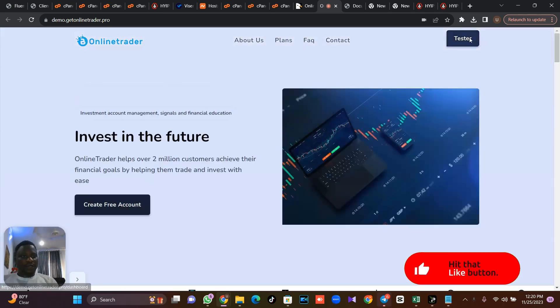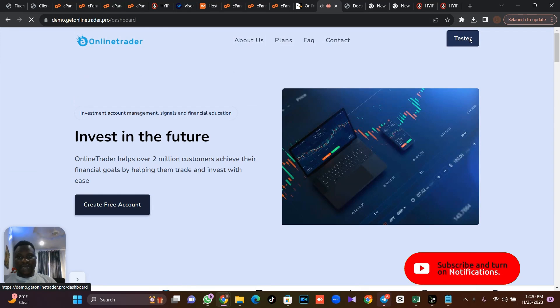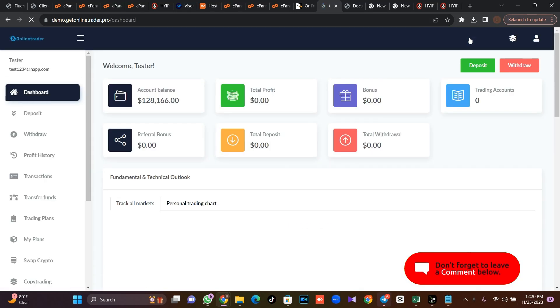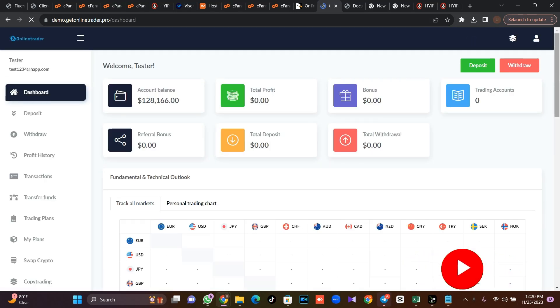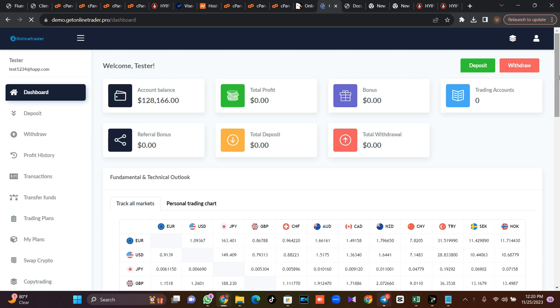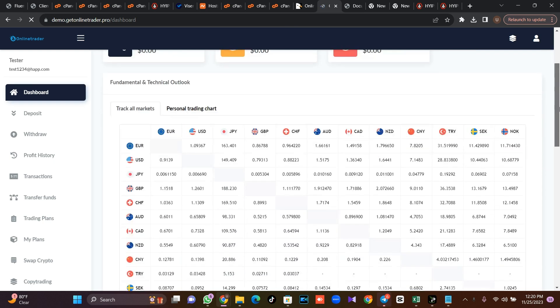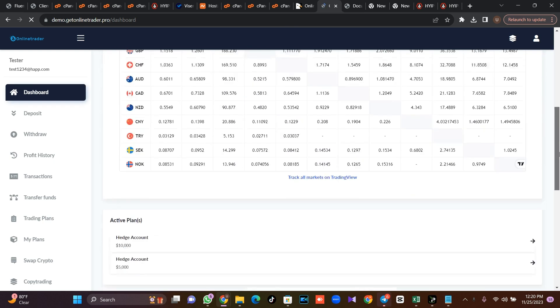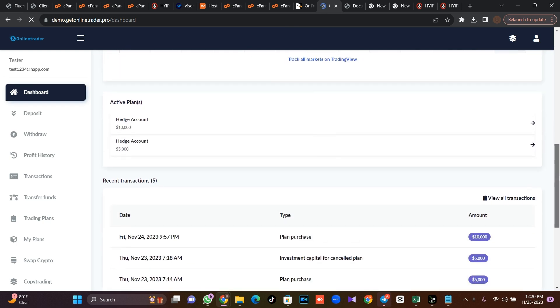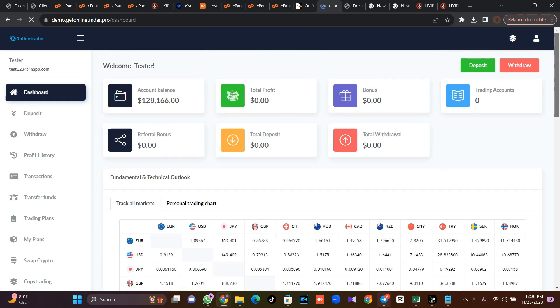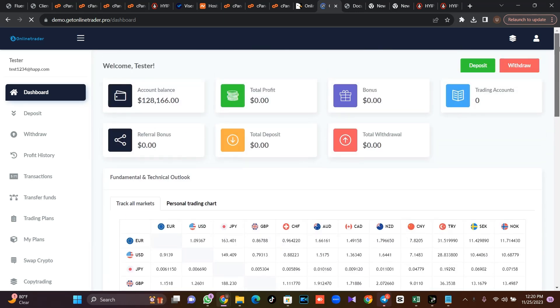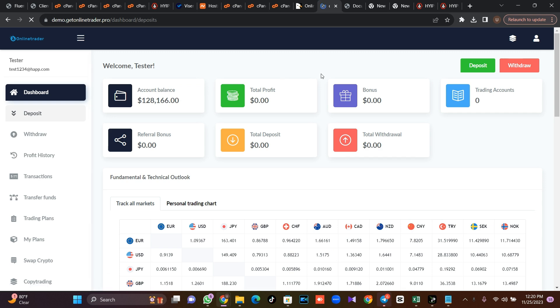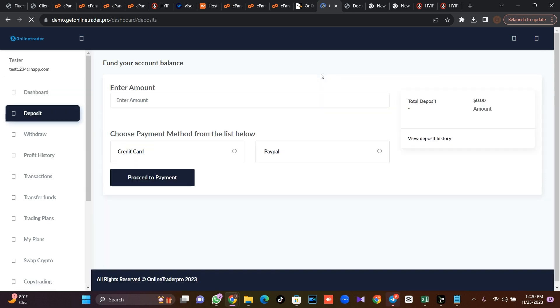So let me just get over to the admin user dashboard. So this is the user dashboard and this is how the user dashboard looks like.